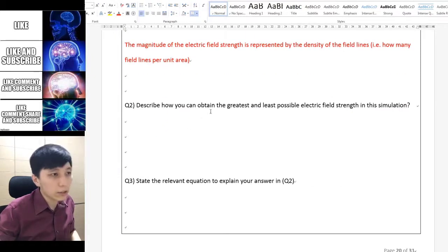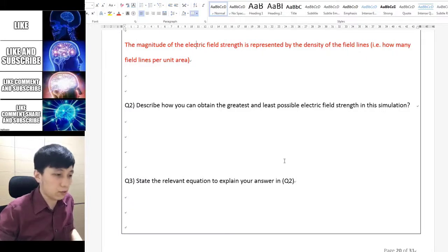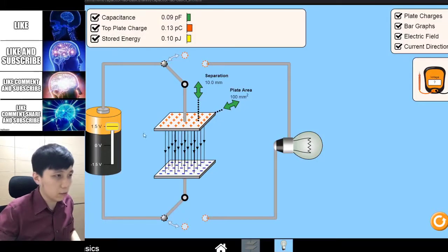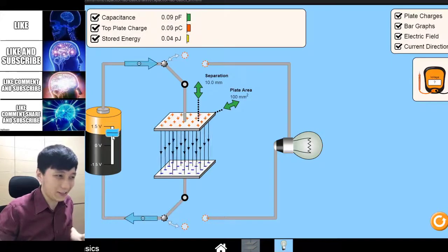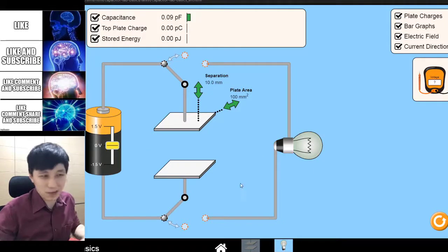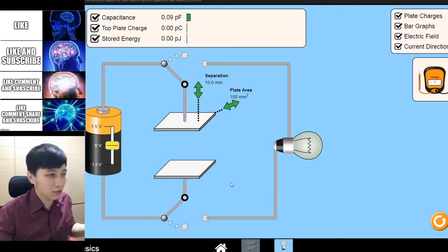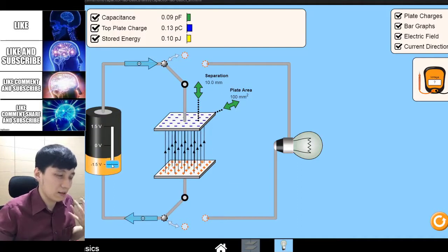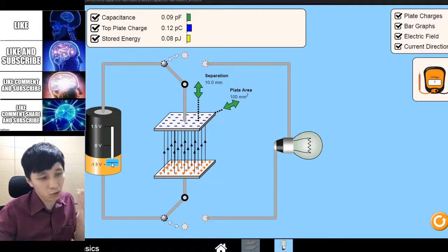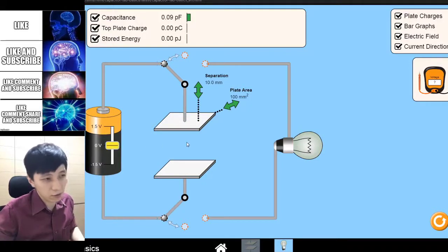Question 2 asks you to describe how to obtain the greatest and smallest possible electric field strength — meaning you want the most arrows and the fewest arrows. For the least, it's going to be 0V, so there's nothing. You can't be worse than having nothing, because technically you can say negative, but in terms of magnitude, the worst is 0. So 0V will give you 0 electric field strength.